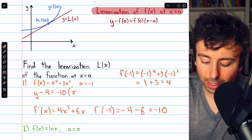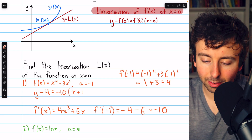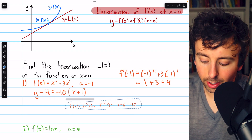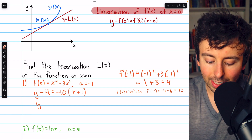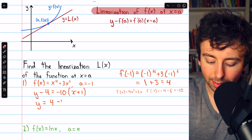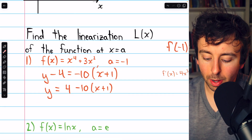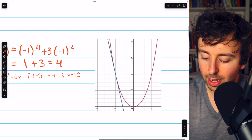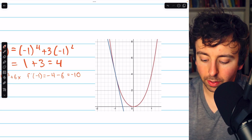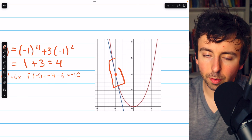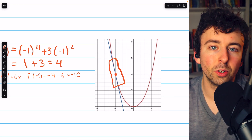Then we have x minus the x coordinate, which is negative one — so x minus negative one, which is x plus one. The equation y minus four equals negative ten times x plus one is the linearization of the function at the given point. Solving for y: y equals four minus ten times x plus one. You can see the curve in red and the linearization as the blue tangent line. Near the point of tangency at x equals negative one, the tangent line is a pretty good approximation of the function.